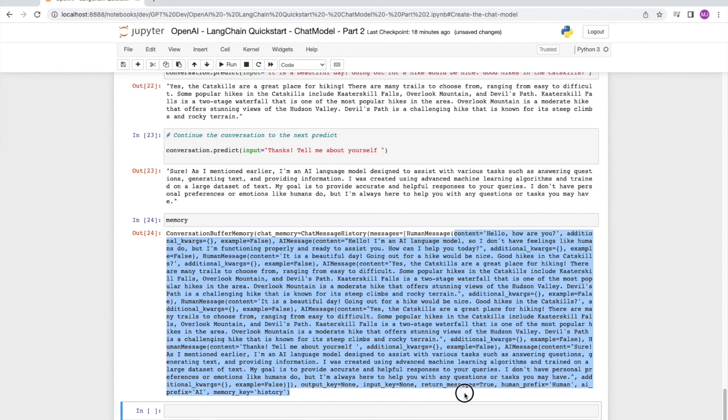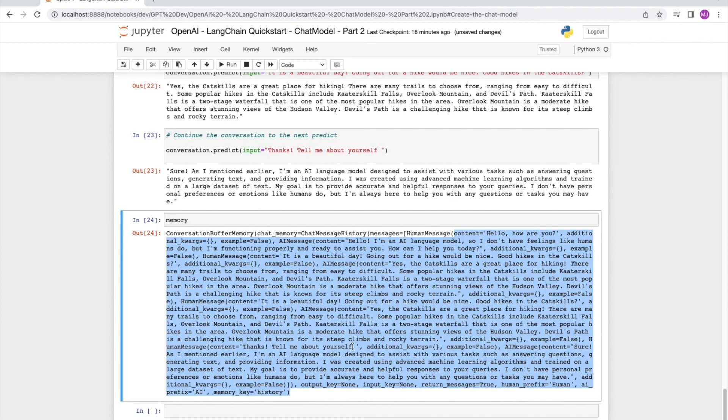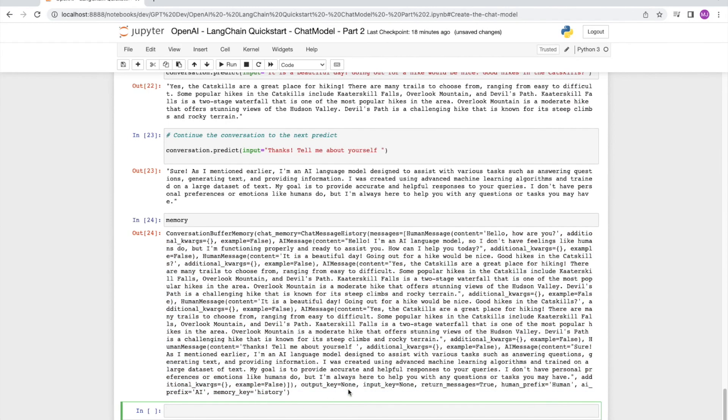Okay, so this concludes the part two of our Langchain quick start guide. Subscribe to the channel and like this video for more content like this. Thanks a lot and talk to you soon. Bye.